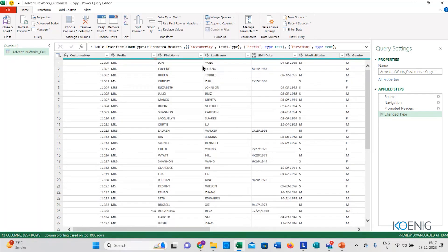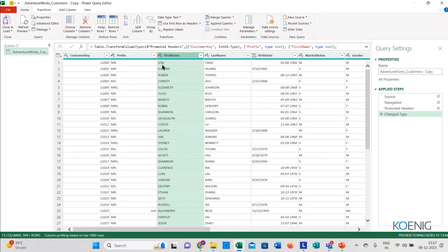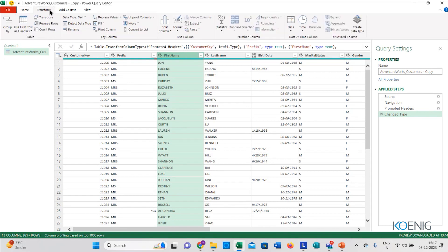Now in this particular data, if you see the first name column — all the letters are in capital letters, and I don't want that. I want these letters to come in the proper format, where the first letter is capital and the rest are in small letters. So I'll click here and go to the Transform tab.